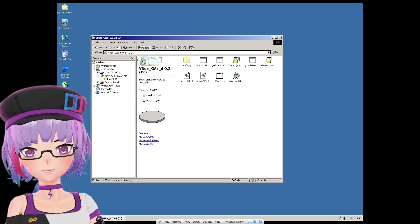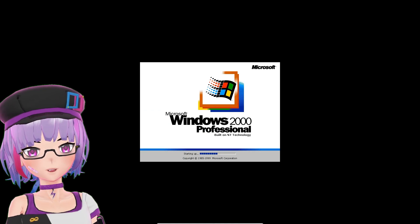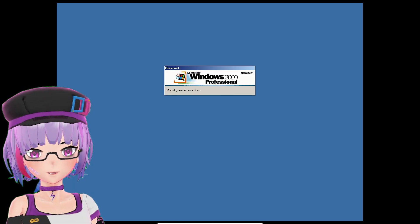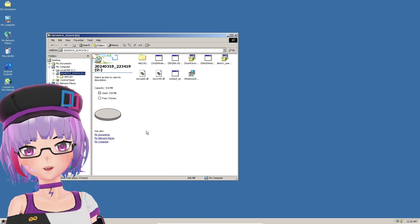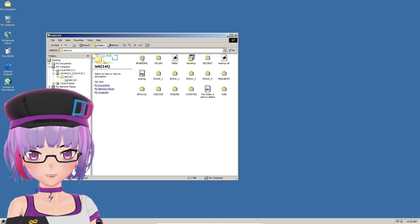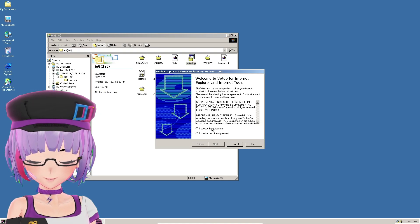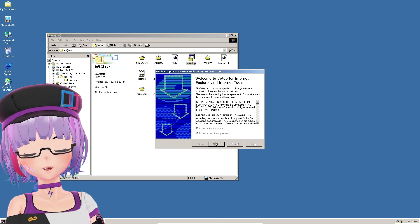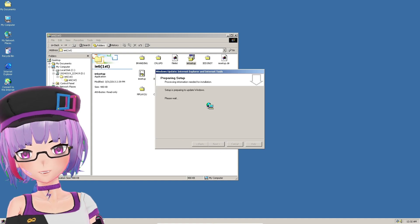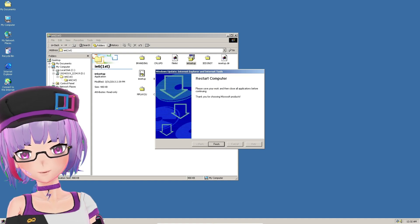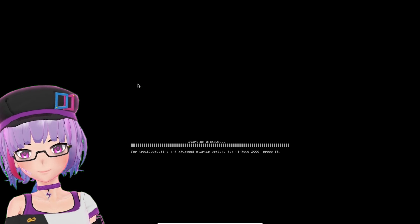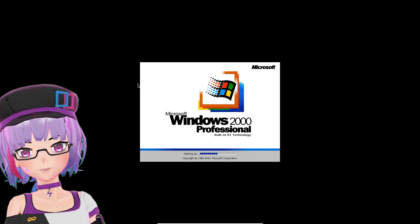After it installs everything, you just need to restart. Now you can start installing the i430vx files. First, install the i6 — click this i6 file, accept, and click Next. It will restart by itself.